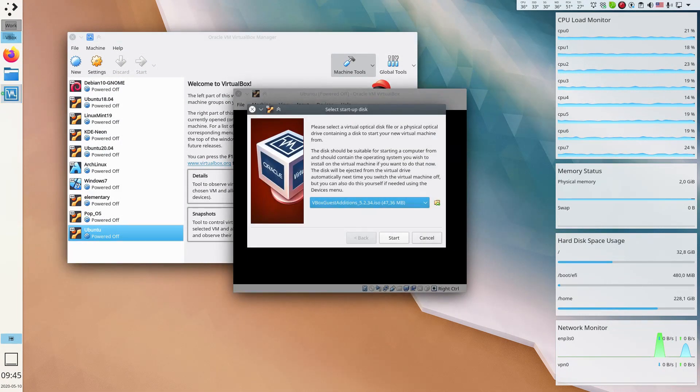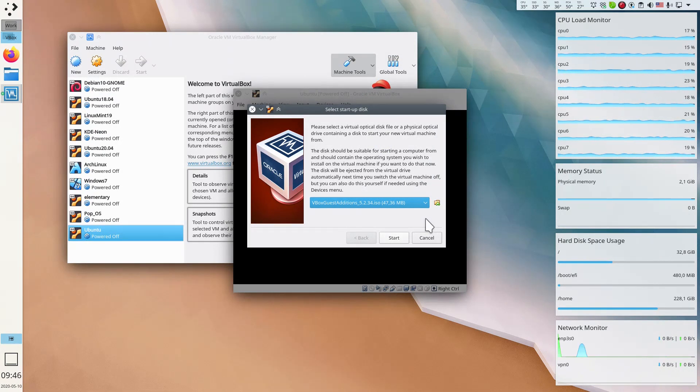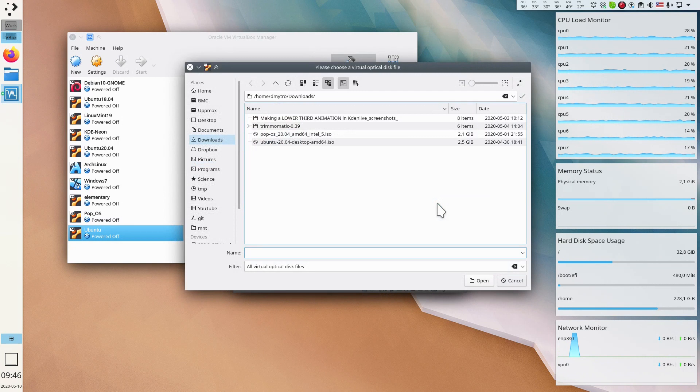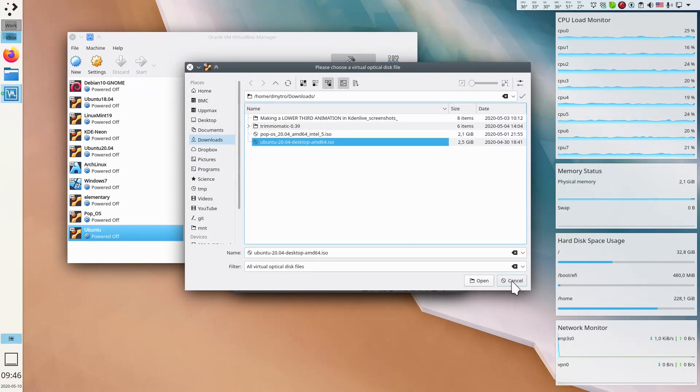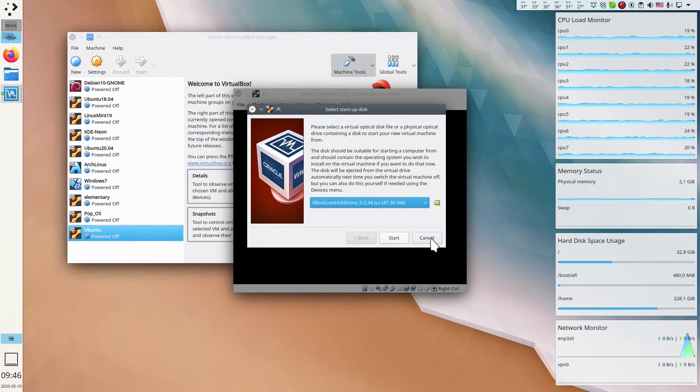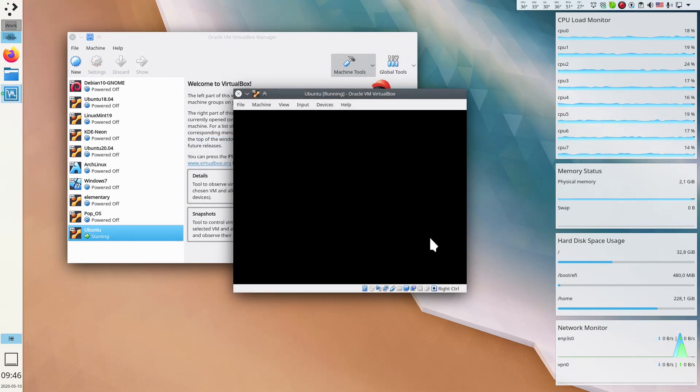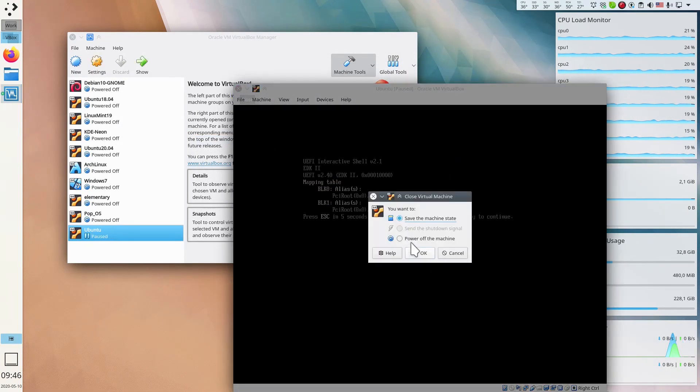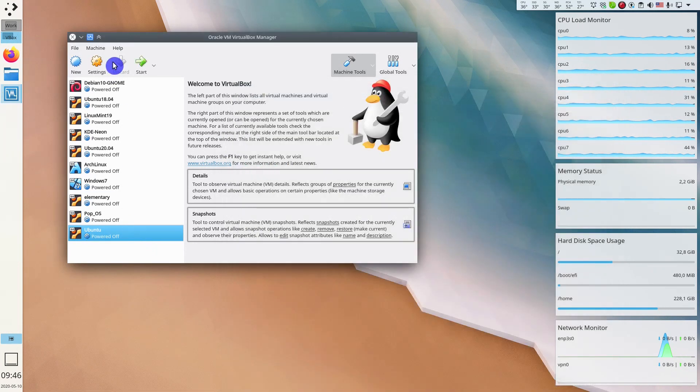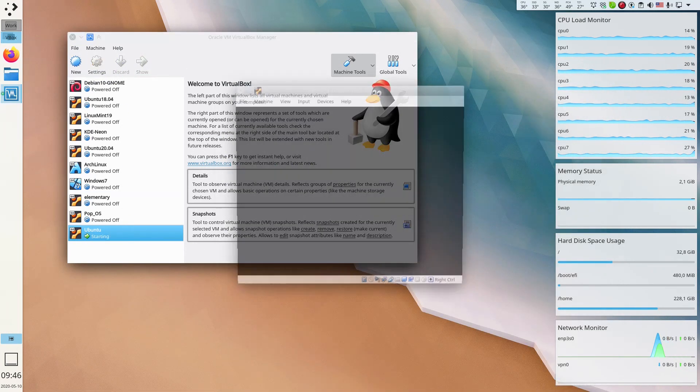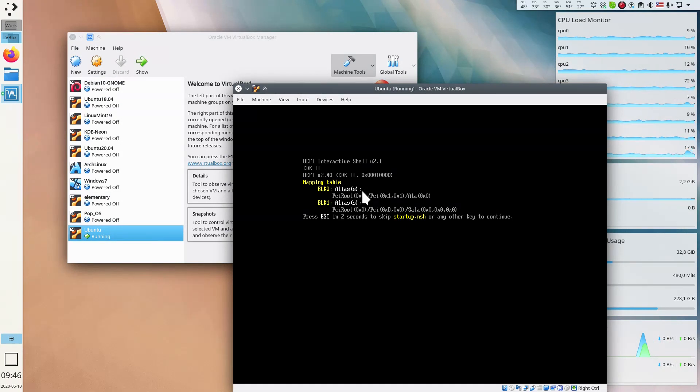If you start this virtual machine first time, it will automatically offer you to select the installation media and install the system. You can click on this folder and select any disk from here. For example, I can select Ubuntu here. But let's say you haven't done that and you click cancel. So let's power off this machine. Next time you start it, it will not offer you that window anymore and you may be confused how to do the installation. But it is quite easy.